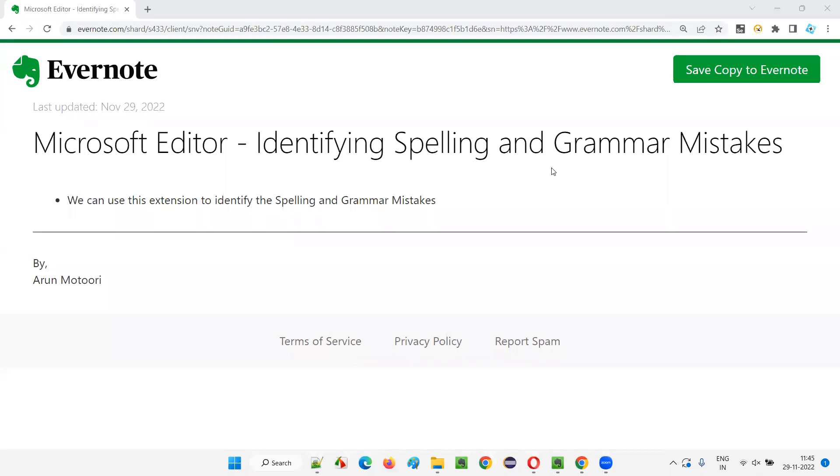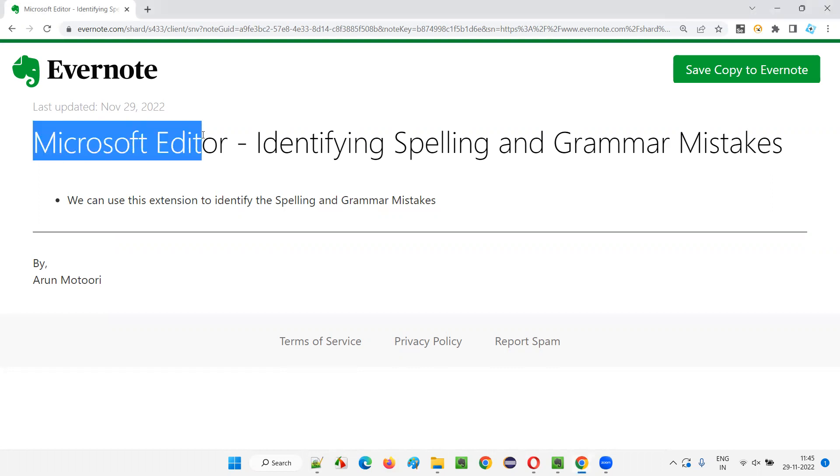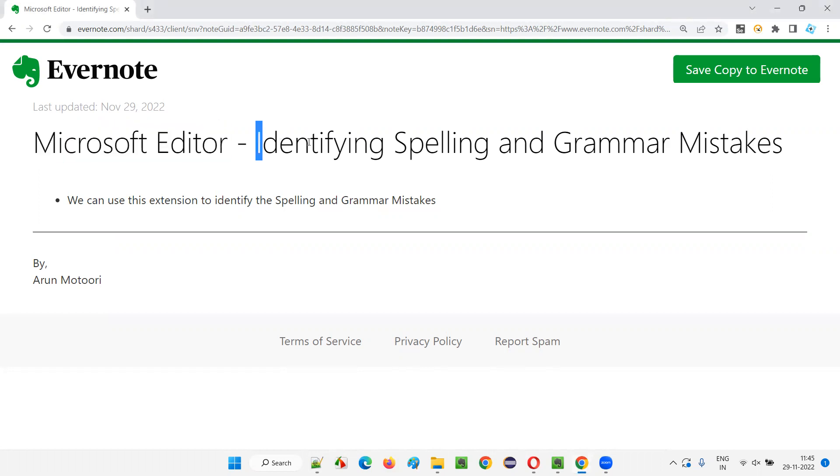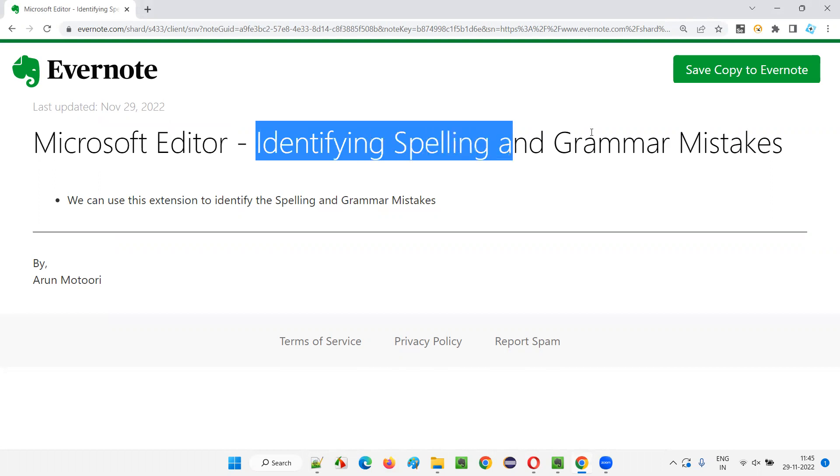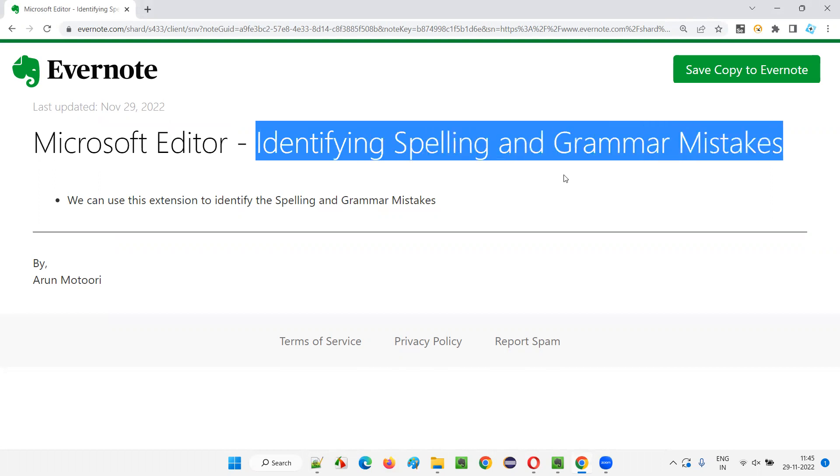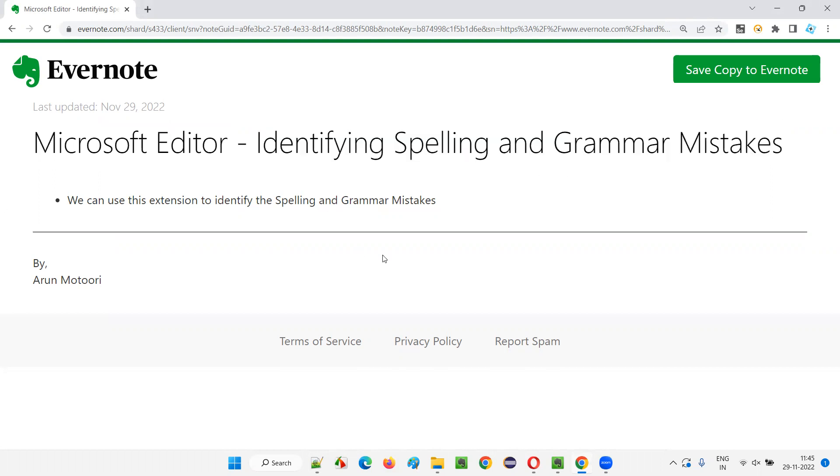Hello all, welcome to this session. In this session, I am going to explain and practically demonstrate one of the useful tools for software testers, that is Microsoft Editor, which can be used for identifying spelling and grammatical mistakes. So let's get started.